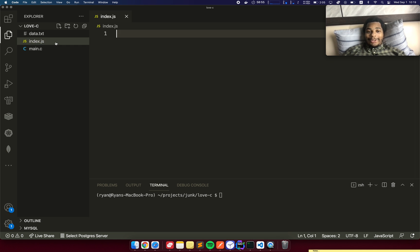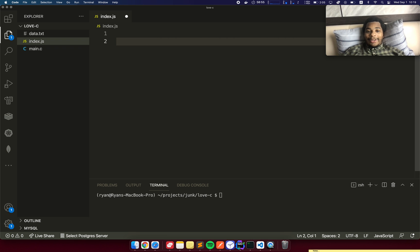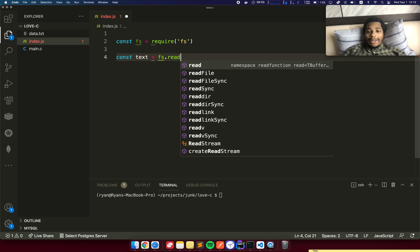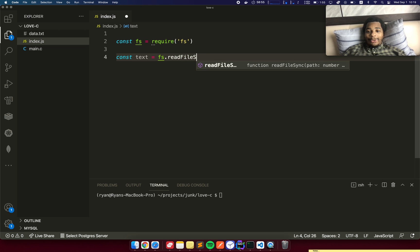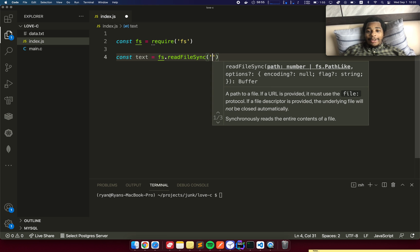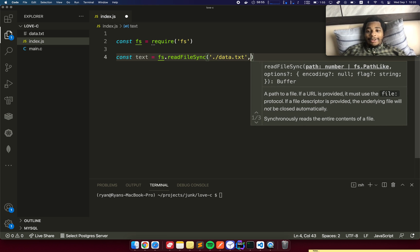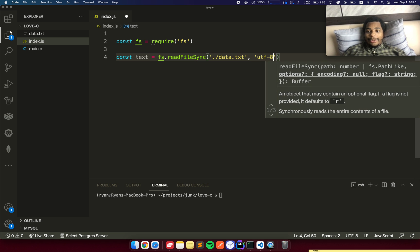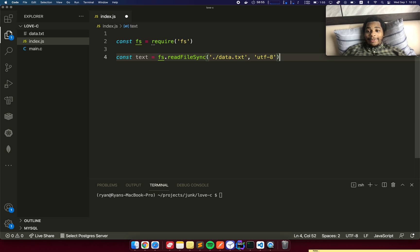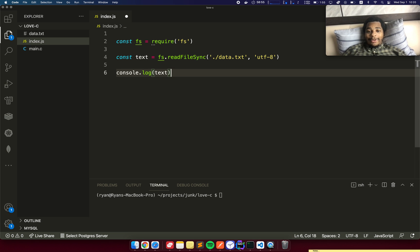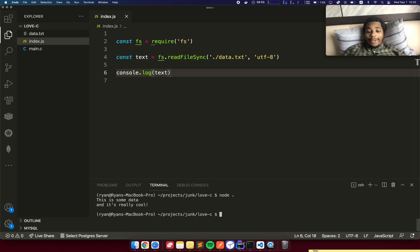First, let's do this in JavaScript. We need FS, then text equals FS.readFileSync, data.txt, specify UTF-8. We're going to console.log that and let's run it. Boom, that's simple. We were able to use JavaScript to read some text from a file and print it out.